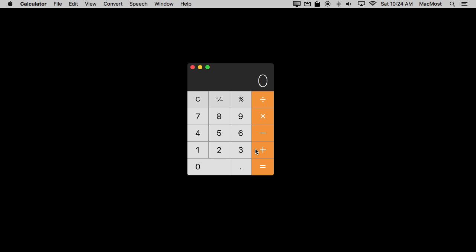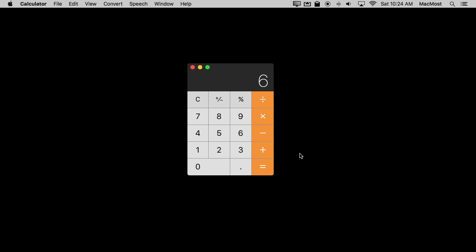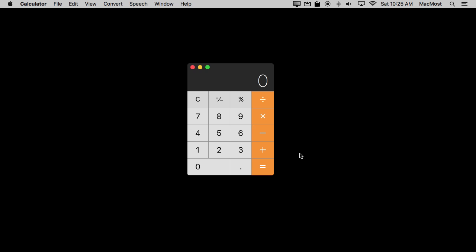It looks like a regular calculator, so you may want to use it just like that. But there are some functions you can't do on a regular calculator. For instance, say you're typing a number and you realize you've just typed the wrong digit. On a regular calculator there's no Delete key, but you can use the Delete key on your keyboard to delete digits you've just typed in. So if you're typing a really long number and make a mistake, you can use Delete and correct it.